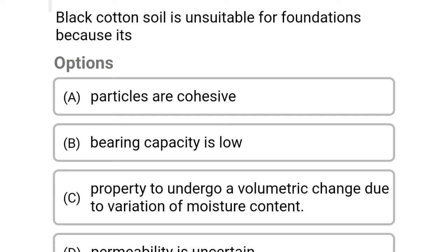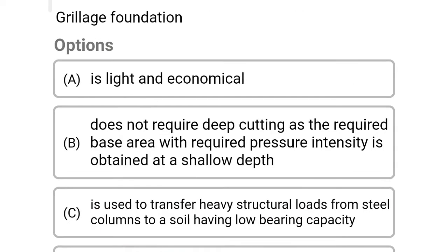Next question: black cotton soil is unsuitable for foundation because it is — Option A: particular or cohesive. Option B: bearing capacity is low. Option C: property to undergo volumetric change due to variation of moisture content. Option D: permeability is uncertain. The correct answer is Option C: property to undergo volumetric change due to variation of moisture content.